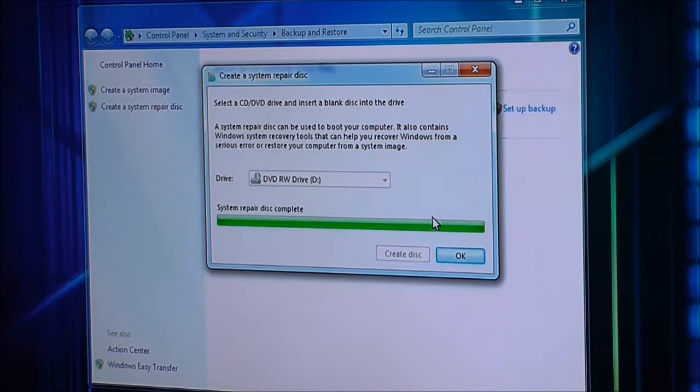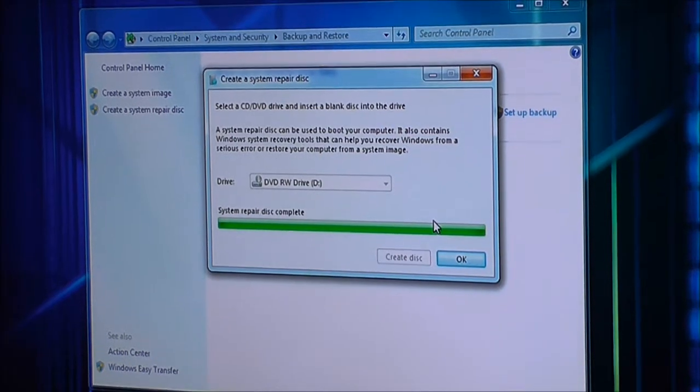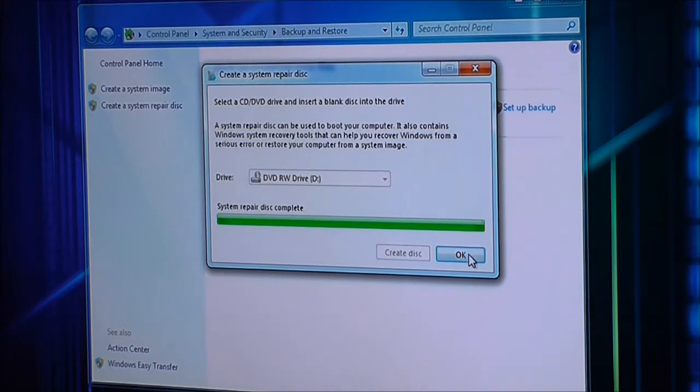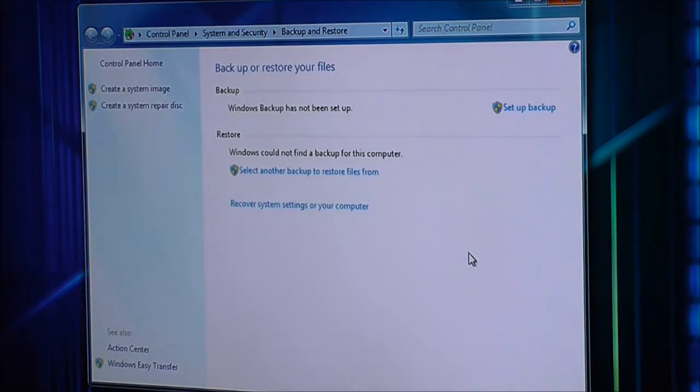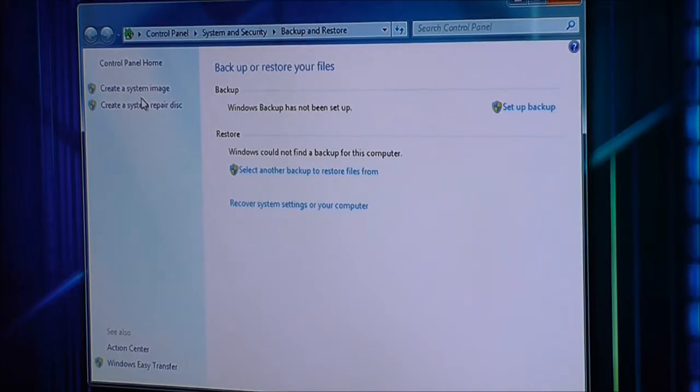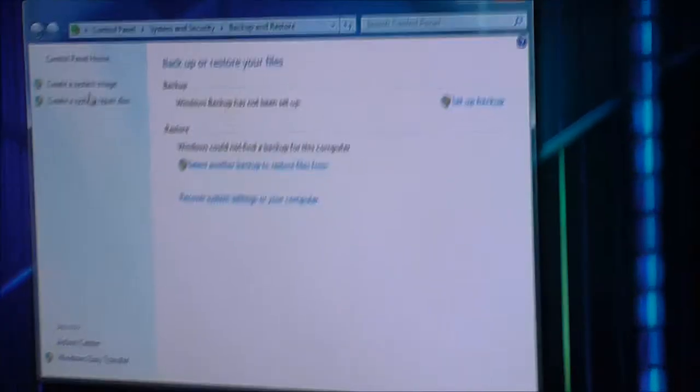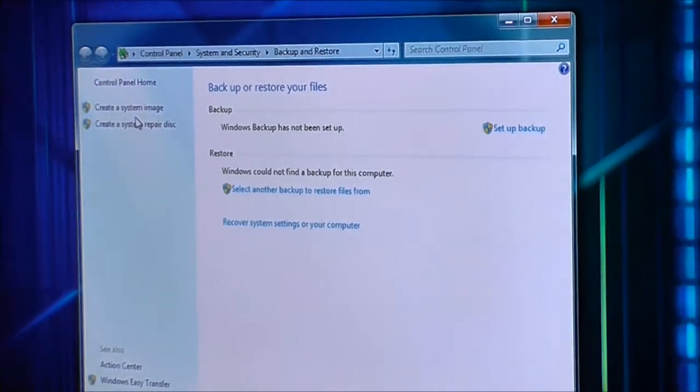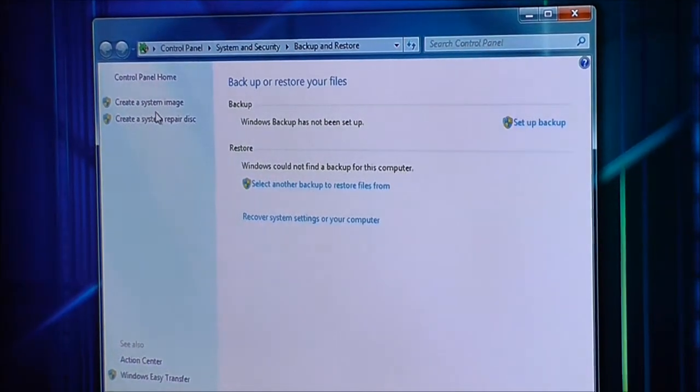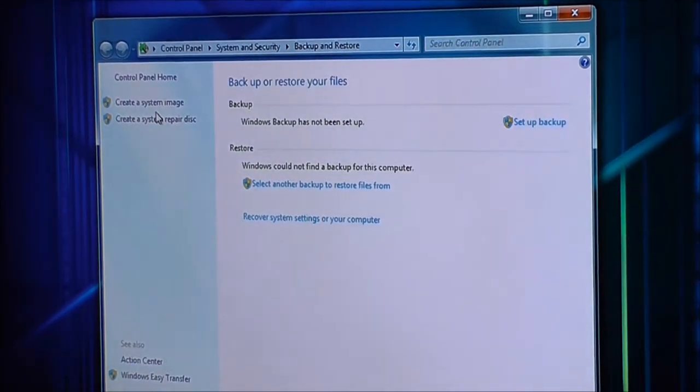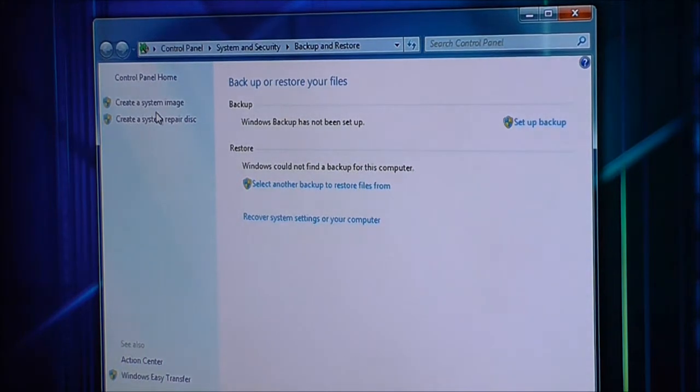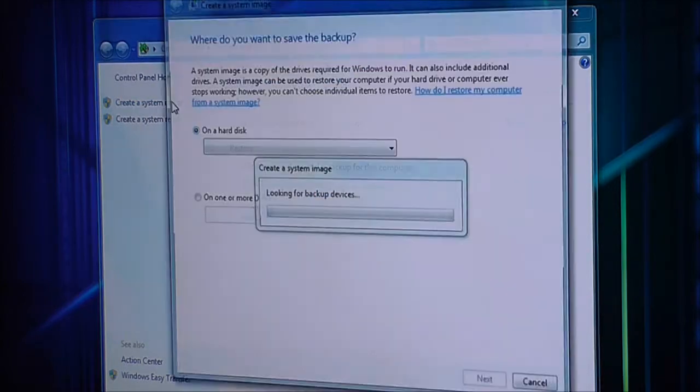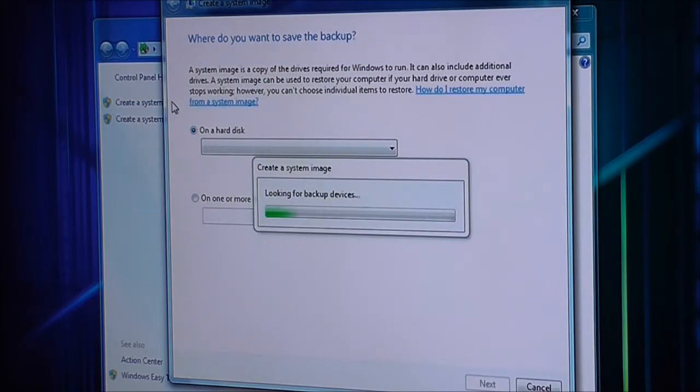So the system is done creating a repair disk, and I may just leave that in the CD-ROM drive actually, there's no reason to remove it. So now what I'm going to do is create a system image. Now I've hooked up my external hard drive there, see it blinking away, that's got 400 gigabytes of free space, so I'm going to tell it to put the backup data there. So I'm going to say create a system image, this might take a while, I'm not going to film the whole thing obviously.